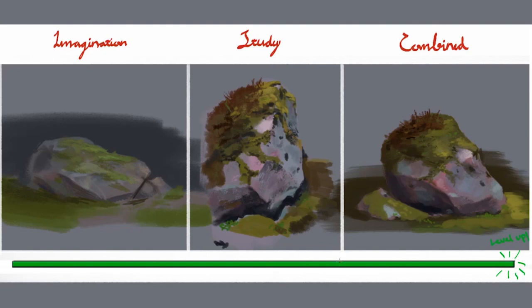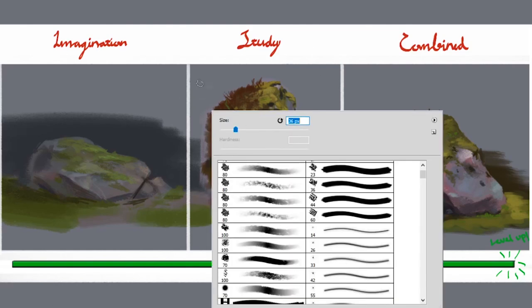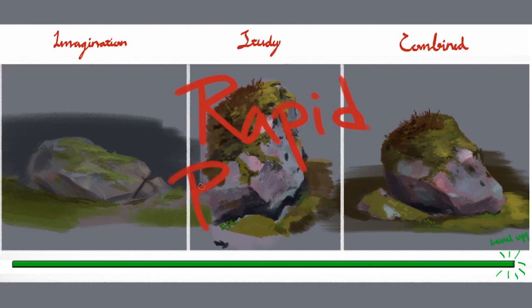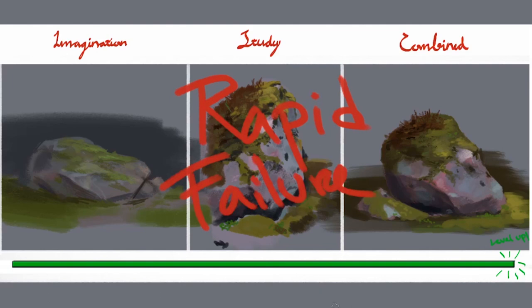You can use it for bags, faces, anatomy, horses, absolutely anything you want to learn to draw. So, it's called Rapid Failure, so you fail fast to fail forward. And with that, love you all, and see you next time.